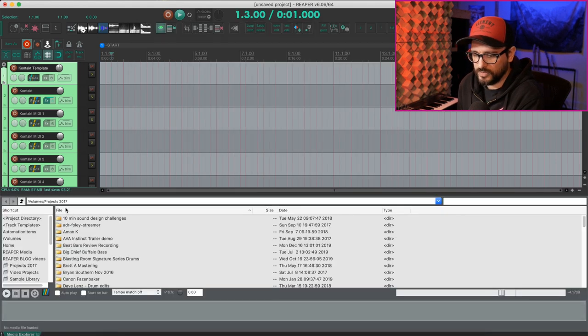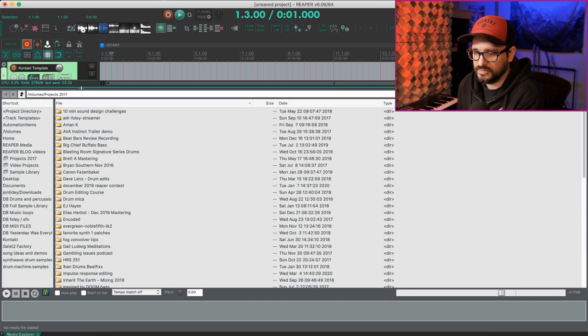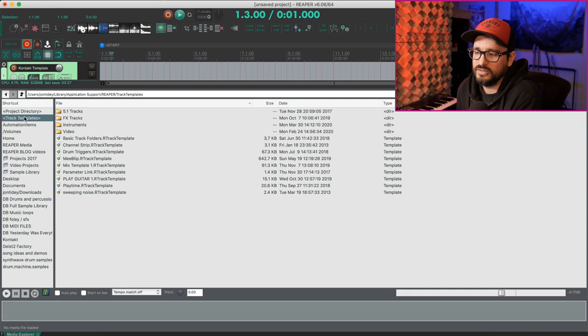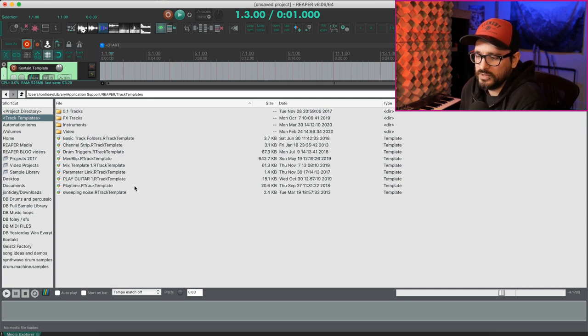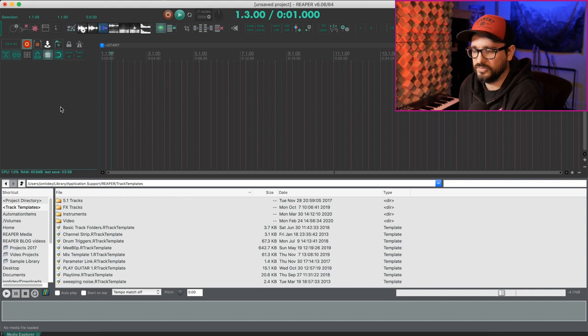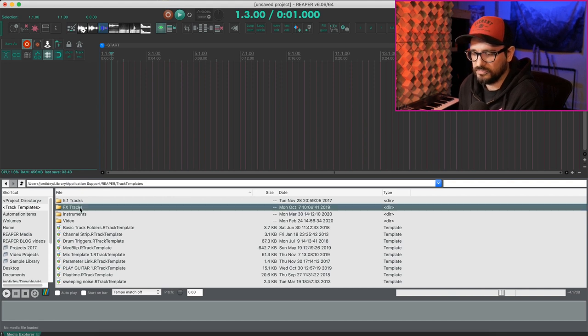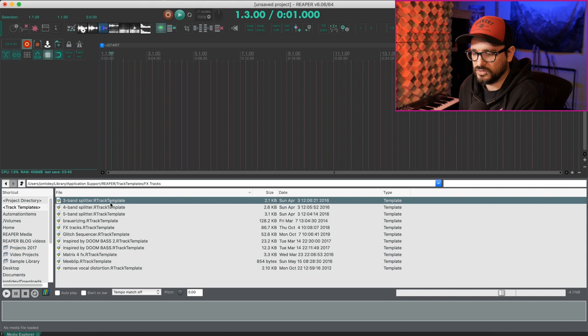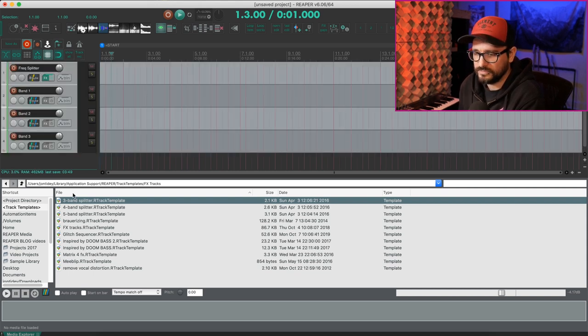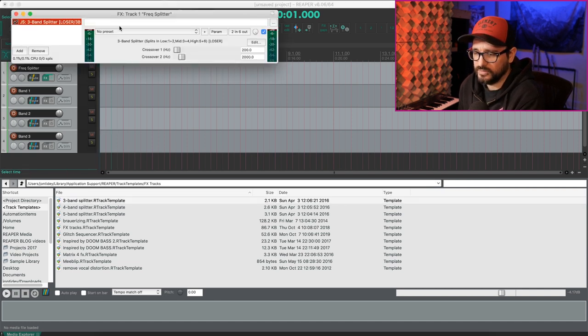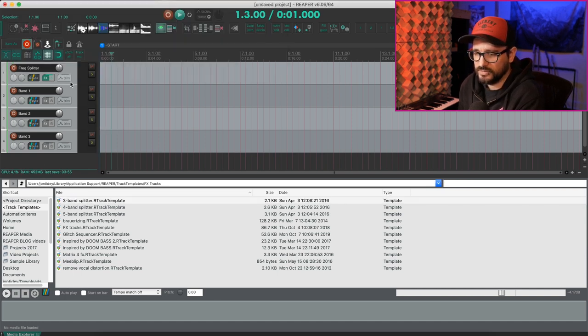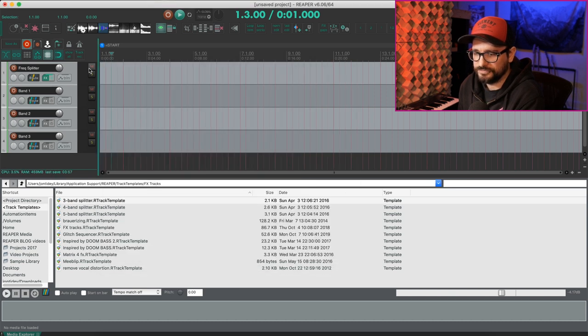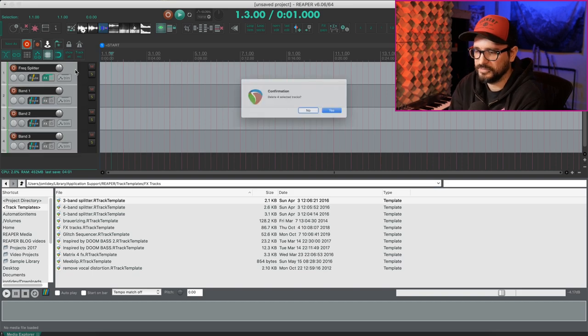One more thing before we move on from track templates is track templates are also visible in the media explorer. And so we can browse them this way. I'm going to remove all of the tracks from this project and then go to let's say my effects track folder, track templates folder. I can drag this in and that imports the tracks with my plugin routing, my audio routing, colors, names, all that kind of stuff is right there.